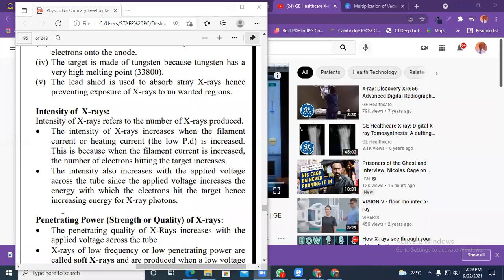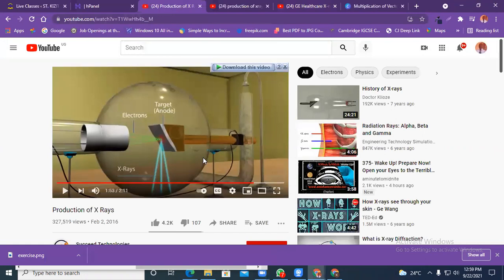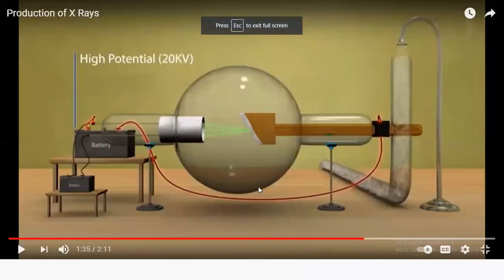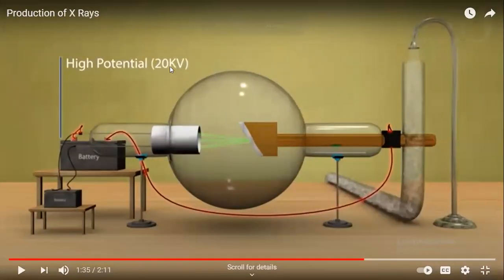The intensity of X-rays can also be increased with the applied voltage across the tube. Since the applied voltage increases the energy with which the electrons hit the target, it increases the X-rays. So when you increase the applied voltage — that high potential difference shown in the diagram — the electrons move faster and their kinetic energy increases.